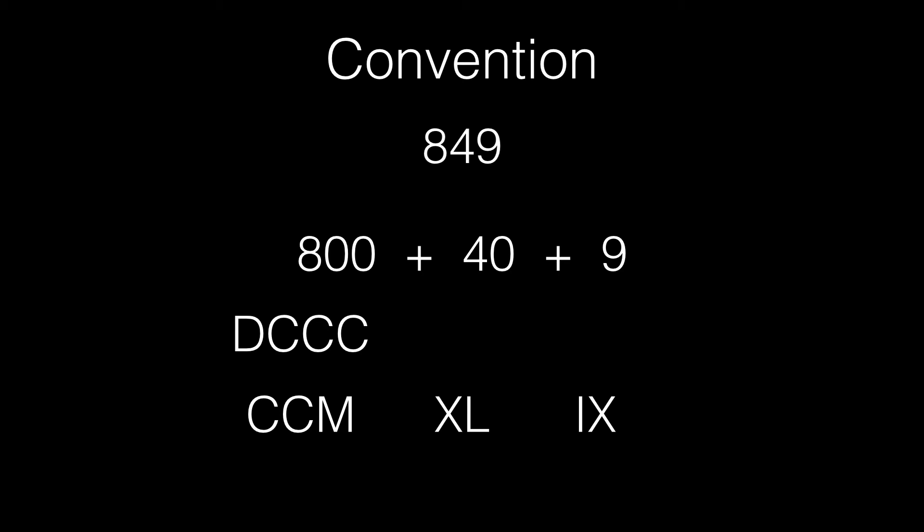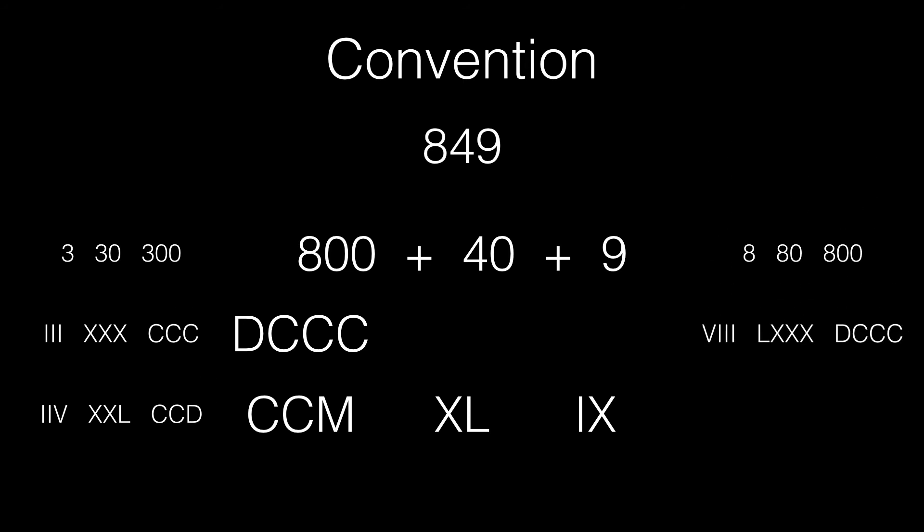3, 30 and 300 and 8, 80 and 800. Both these groups can be written in two different ways. It makes more sense to write 3 as an III rather than an IIV. So the first group seems more sensible. But in the case of 8, IIX seems shorter than VIII. What happens here is the additive notation is given more importance than the subtractive one.